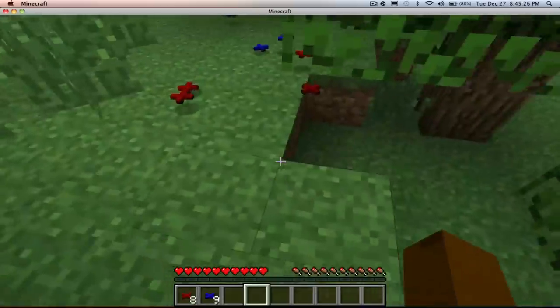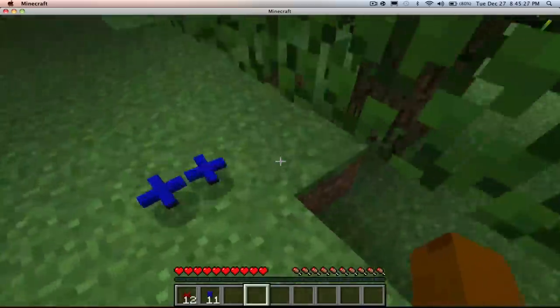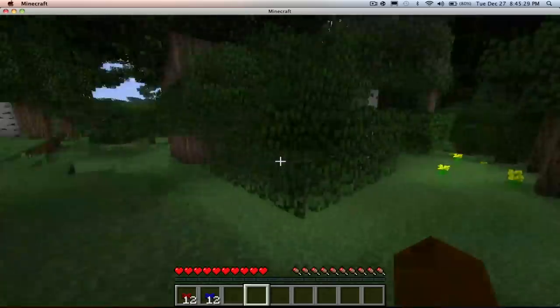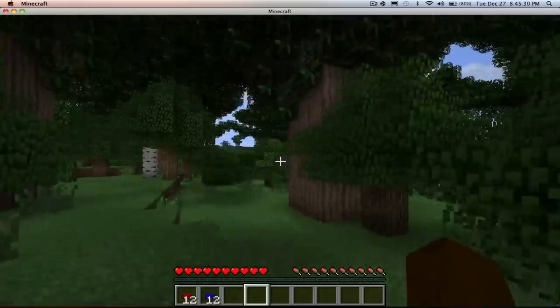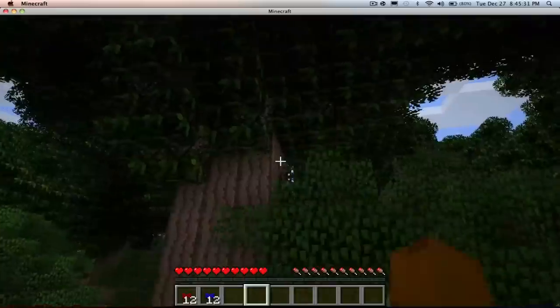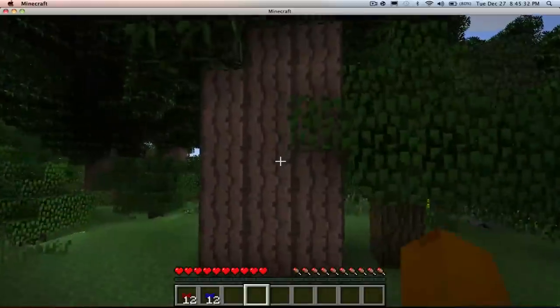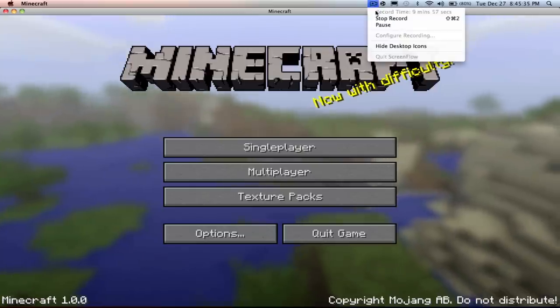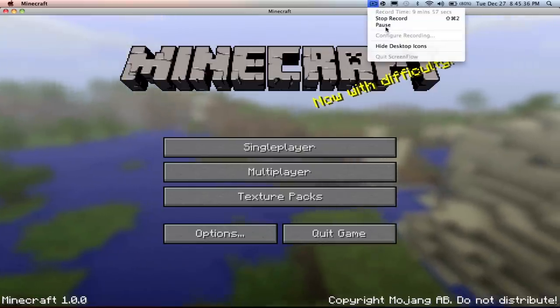So yep guys, hope you enjoyed. Please rate, comment and subscribe. And I think this is... yep this is a rubber tree, yep. See ya, I guess.